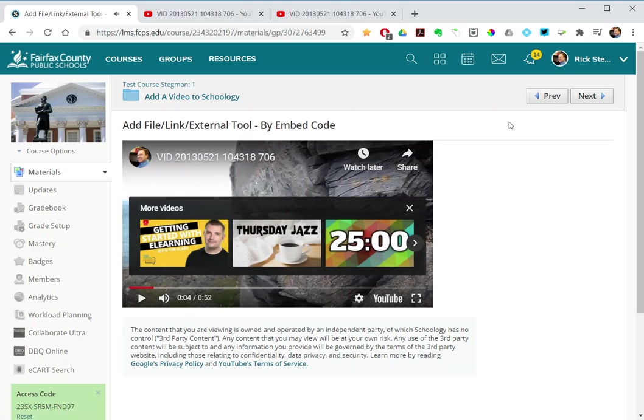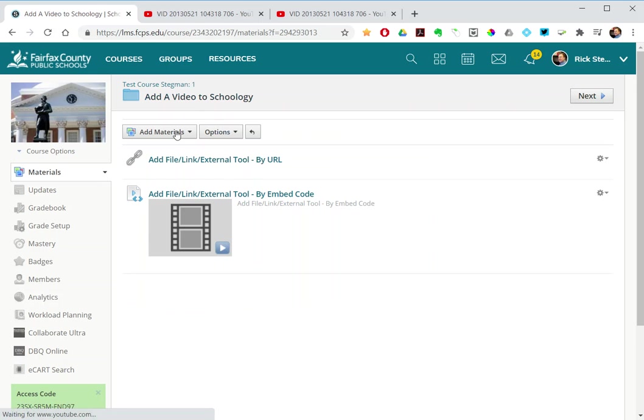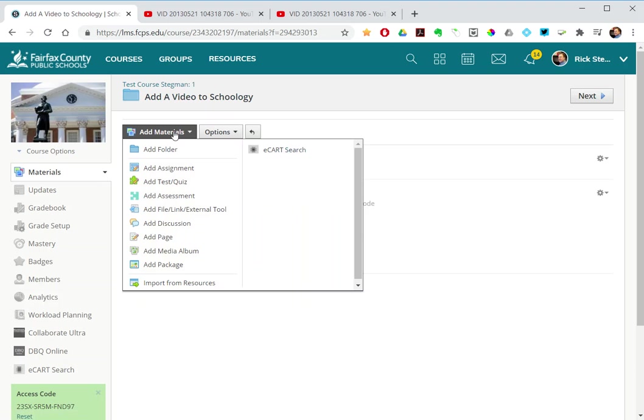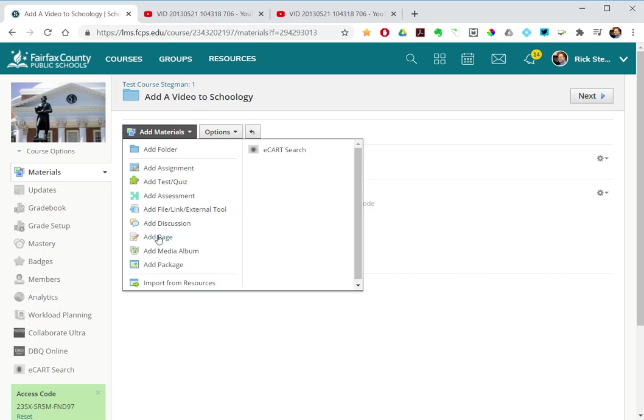So those two things were done using the add materials file link external tool. I can also add videos if I select add materials and add page.